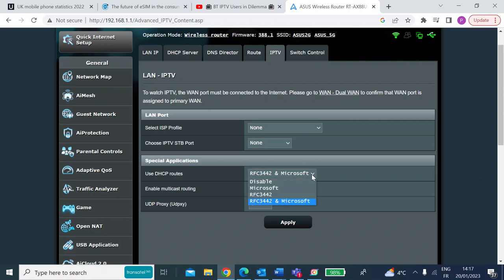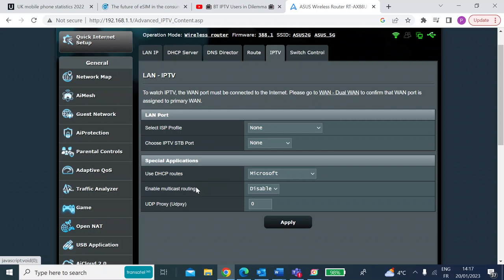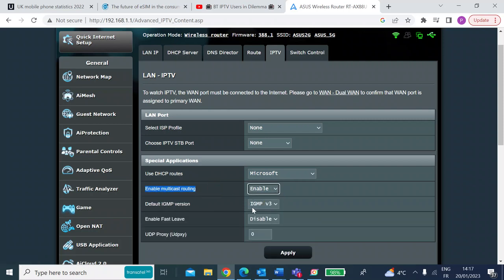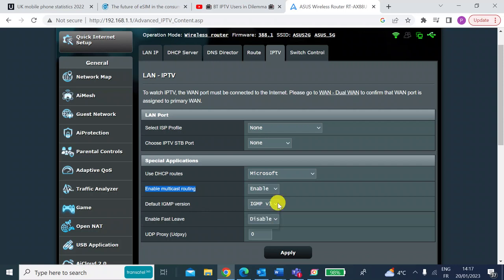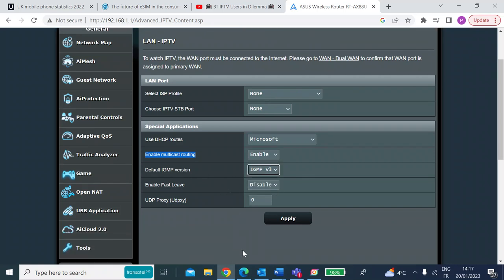Have a play around and see which one works for you. Then you want to enable the multicast routing, so just literally enable that. Leave the default IGMP version as IGMP3 - if that doesn't work you can play around with the other versions. And then once you've done that,